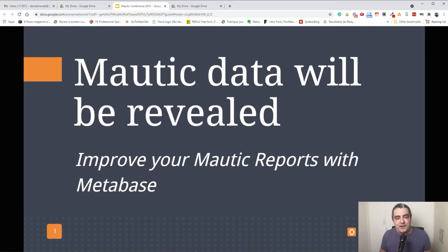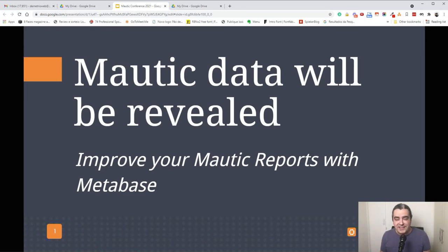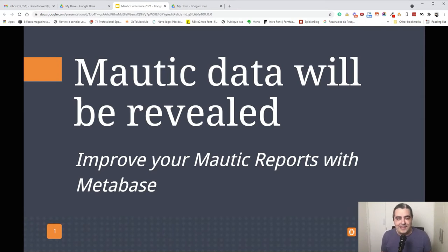I'm Rodrigo Demetrio, I'm PowerTick founder. PowerTick is specialized in MAURI hosting, MAURI consulting, and MAURI station with plugins, themes, and if you need some things just let me know.